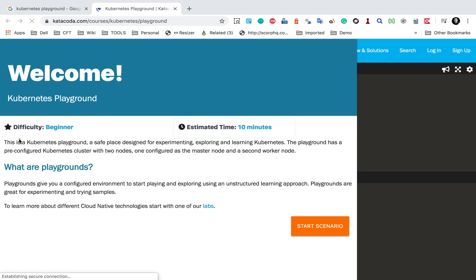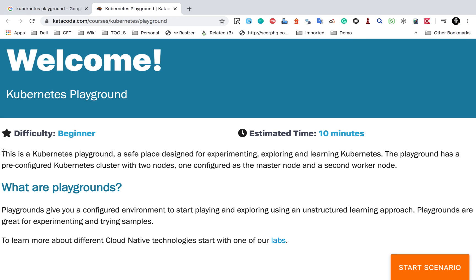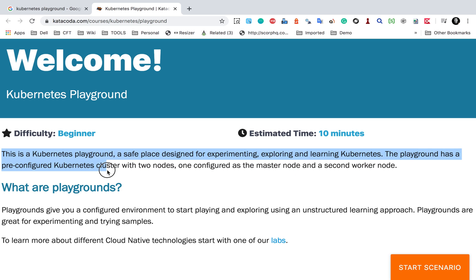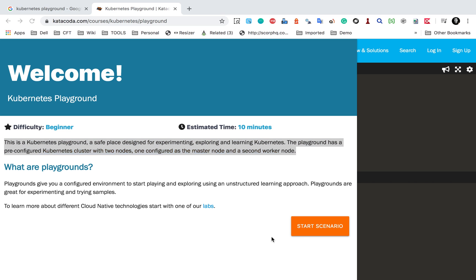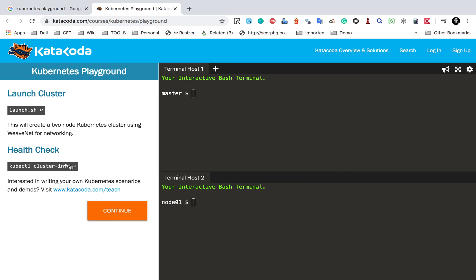It will be faster than that. This is a Kubernetes playground — a safe place designed for experimenting, exploring, and learning Kubernetes. The playground has a pre-configured Kubernetes cluster with two nodes, one configured as master and the other as the worker node. Let us start — I will click the Start Scenario button.